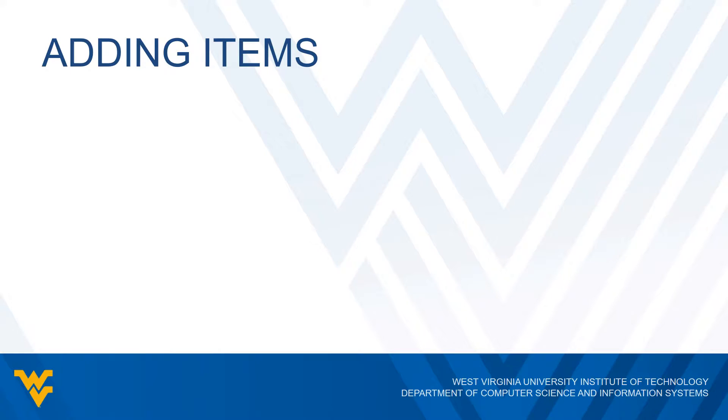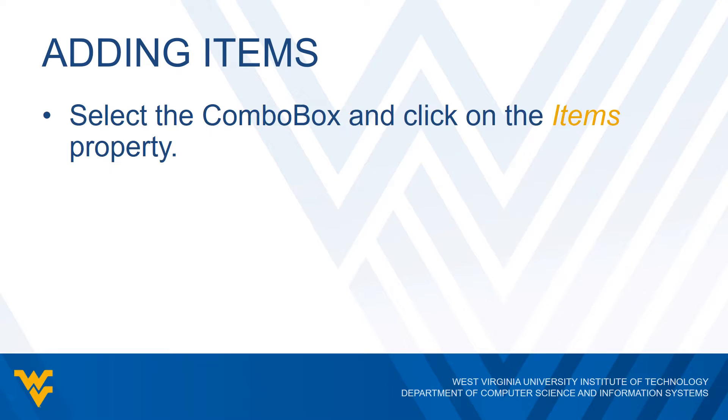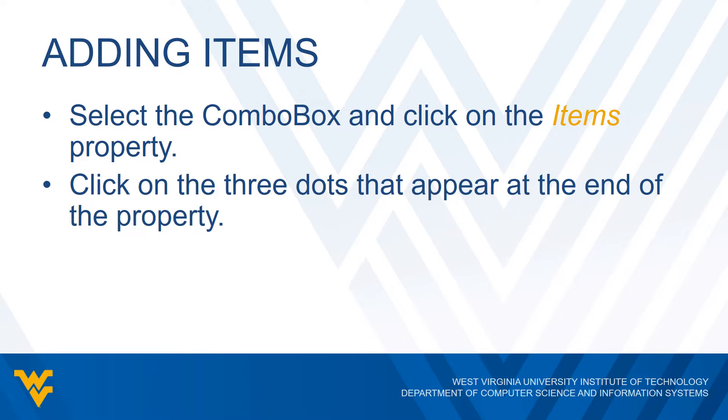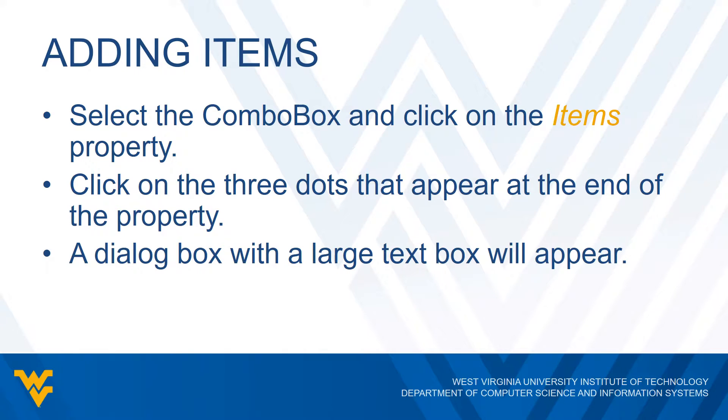So how do we add items into our combo box? Well, the way we would do this is we first need to select the combo box and then in the bottom right corner, we would get the properties window for the combo box. You should be familiar with how to do this at this point. And you're going to want to find the items property from there. Just like what we saw with the picture box tool, there's going to be a little button with three dots at the end of that property. You're going to want to click on that three dot button. And what you should get is a big dialog box that has a very large text box.